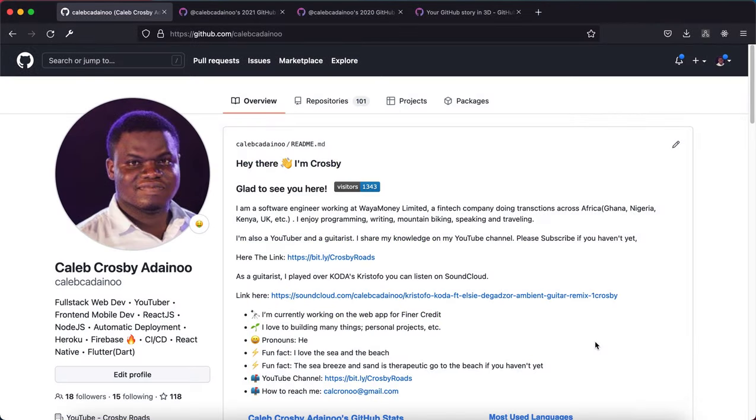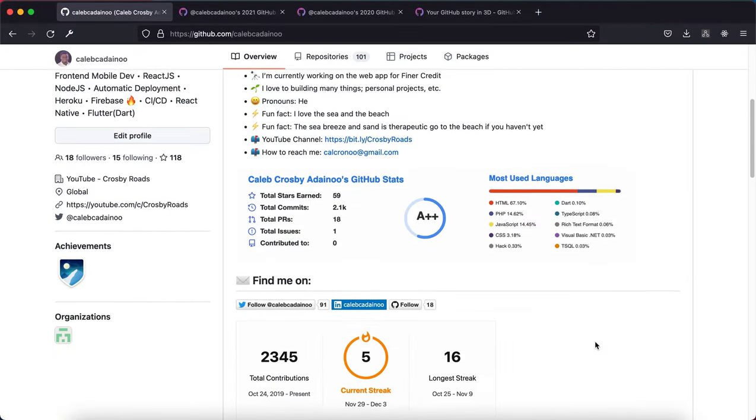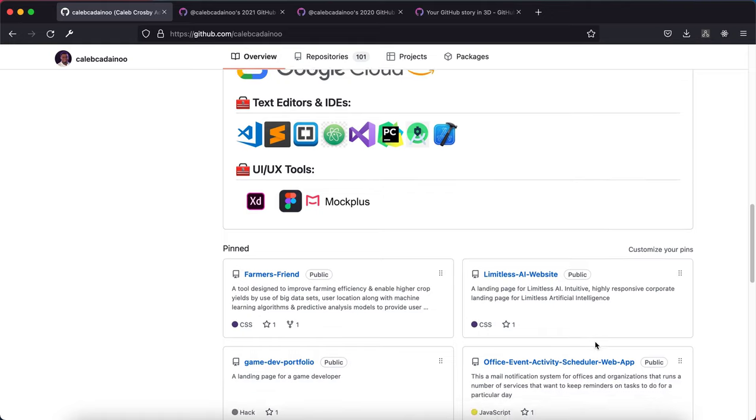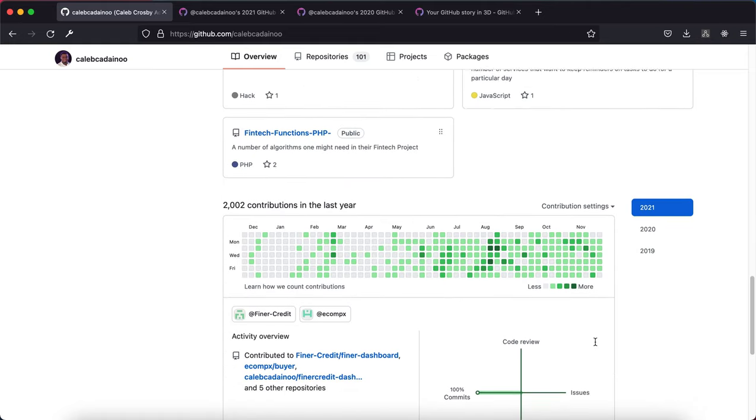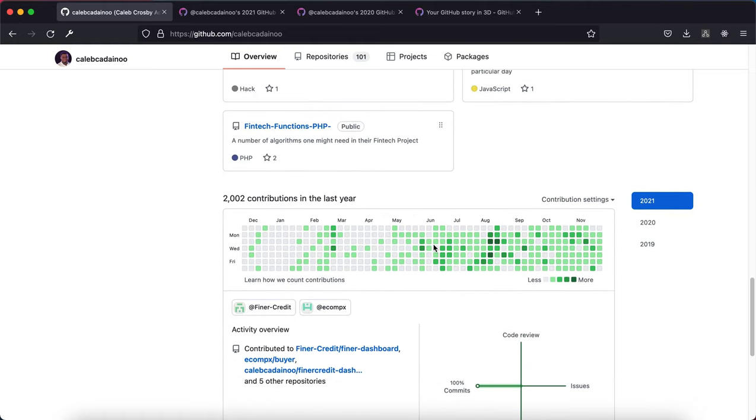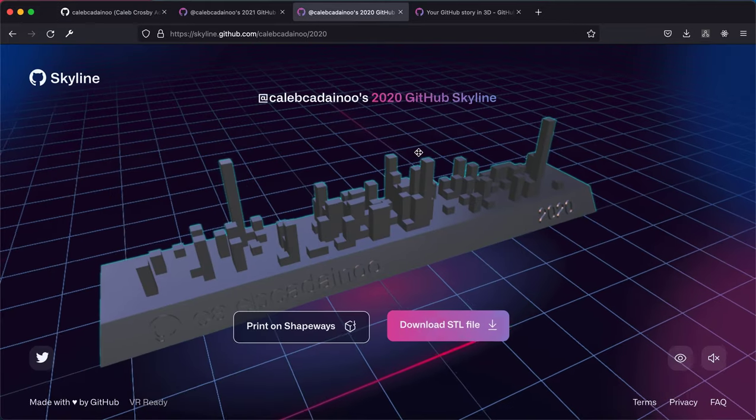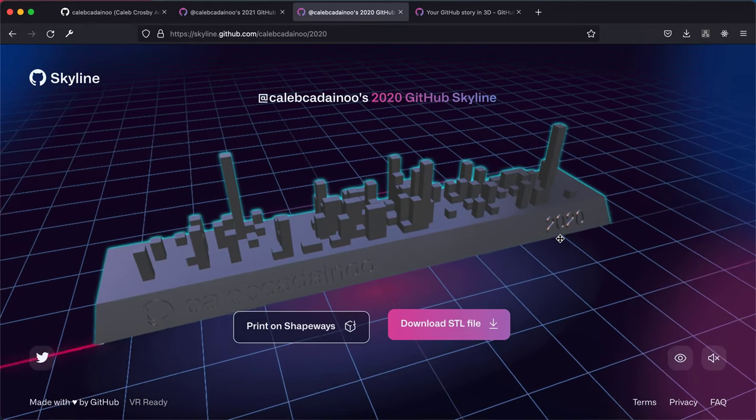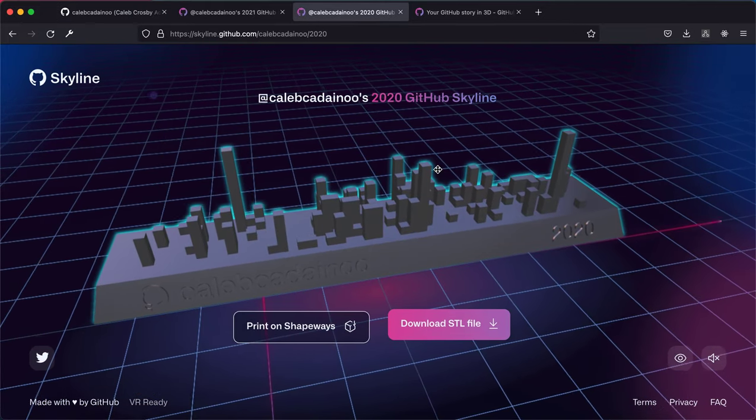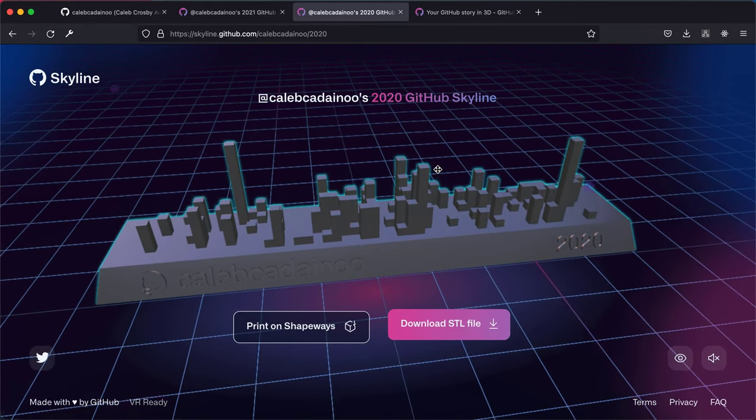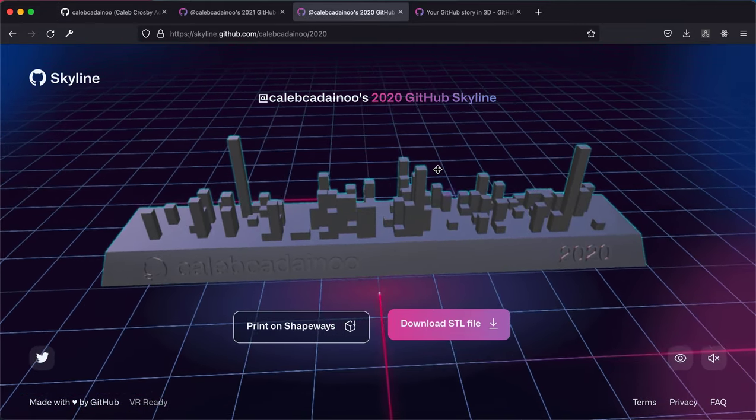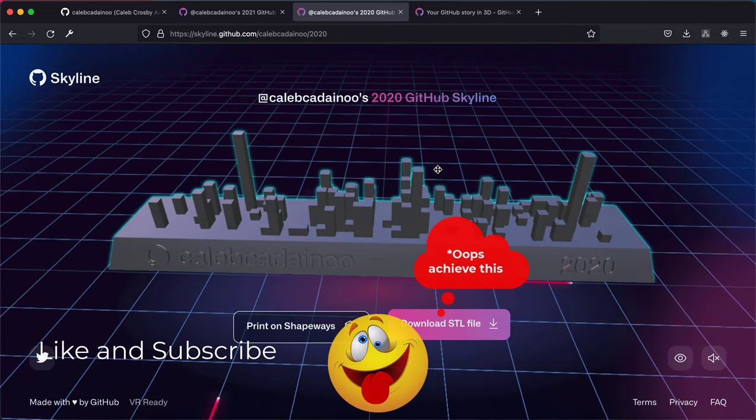Welcome to my YouTube channel. Did you know you could transform your Git commit history from a two-dimensional diagram like this to a 3D dimensional diagram or object like this? In this tutorial I'll be showing how to use Skyline.